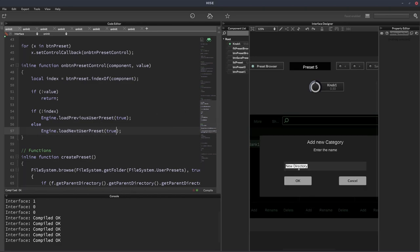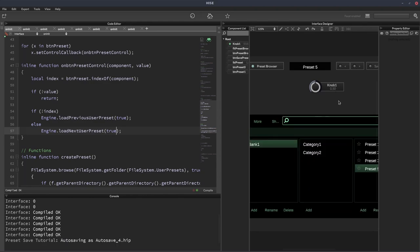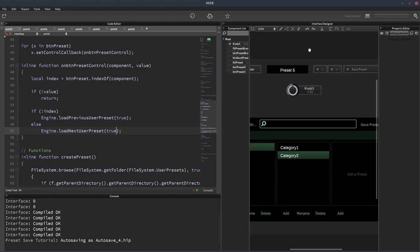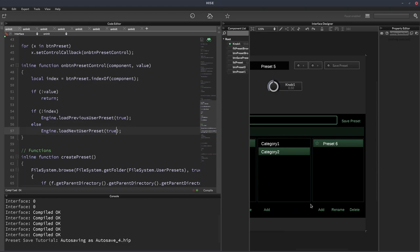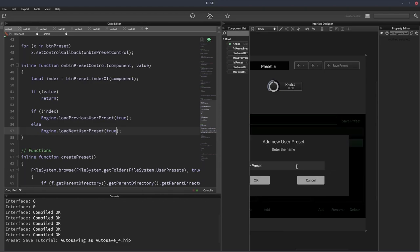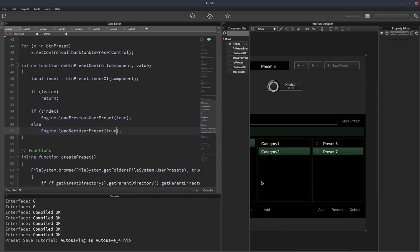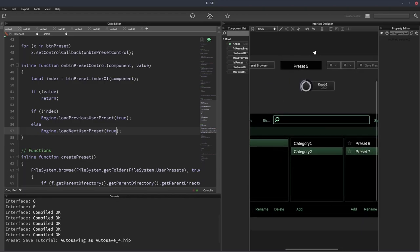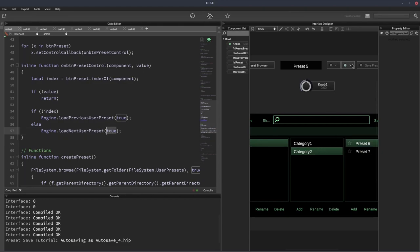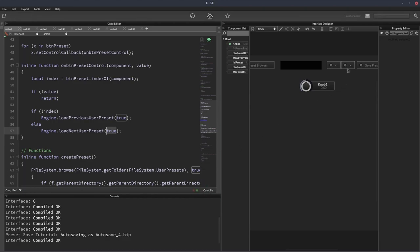So let's add a new folder. We'll call it category2. And let's add some presets in here. Preset6. Preset7. Okay, so now we've got two folders of presets. So now when I click either of these buttons, and because it's set to true here, it can jump between these folders. Oh, I might have to recompile, let's do that. What the?